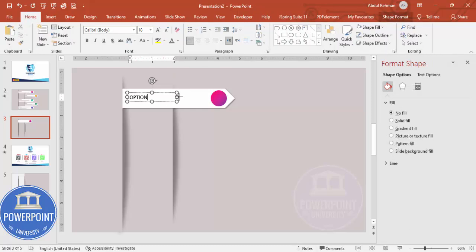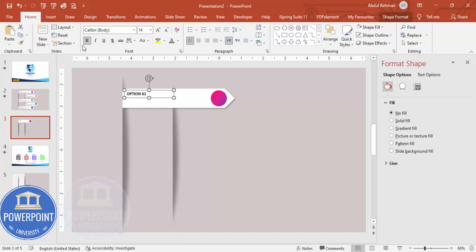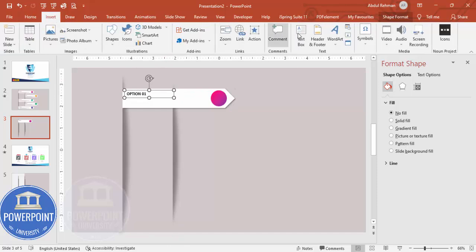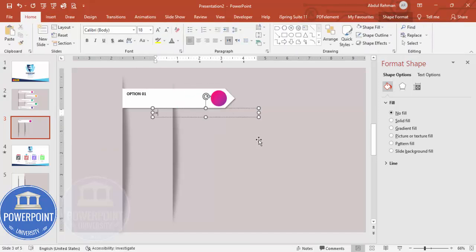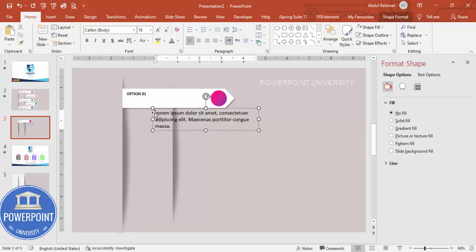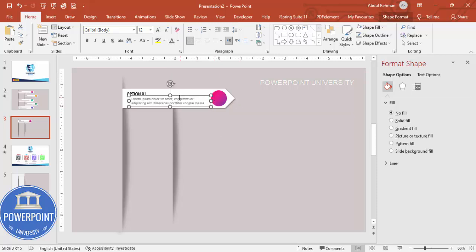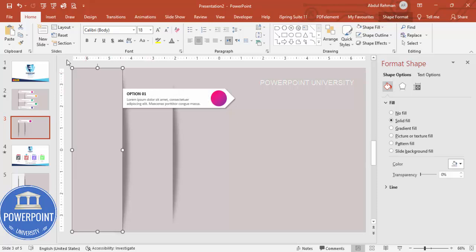Go to Insert Text Box and type 'Option One', make it bold, and set the font size to 14 or as required. Then add some detailed text using =LOREM(1) in brackets — delete the extra text you don't need, bring it into position, reduce the font size to 12 or less, and make it a light gray color.